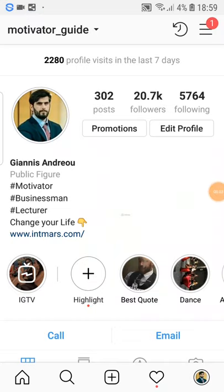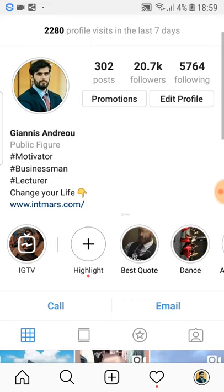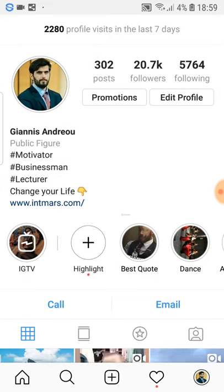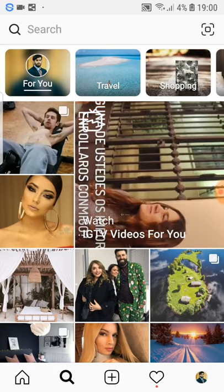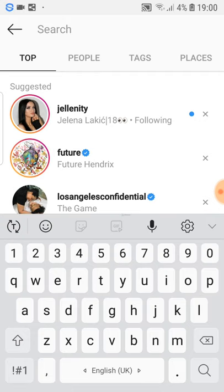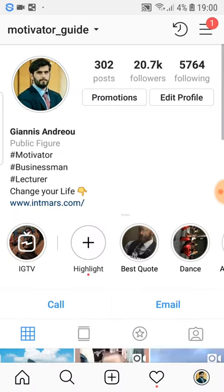Welcome. In this video I'm going to speak about the optimization of your Instagram account. You can see here that Yannis put 'Yannis Andreou, public figure, hashtag motivator, hashtag businessman, hashtag lecturer.' The reason Yannis did that is that if you go to the search button and search hashtag motivator, this account will probably pop up and appear, and then you can go and follow this account and become a follower.